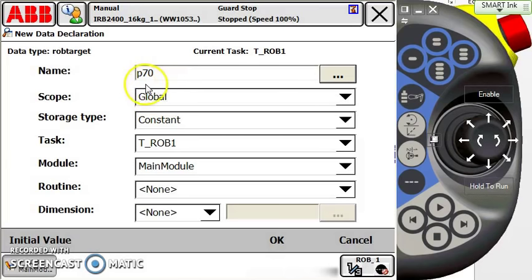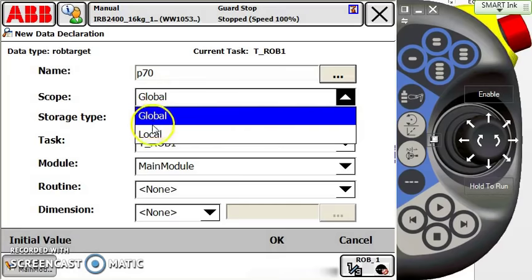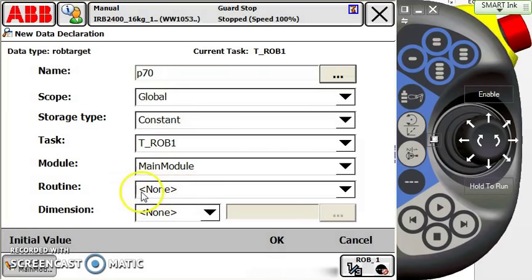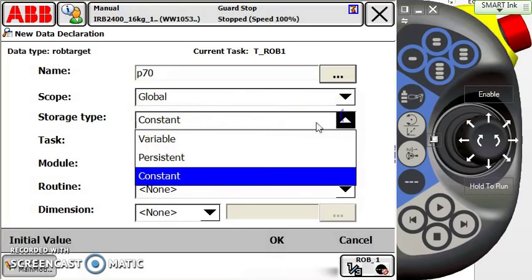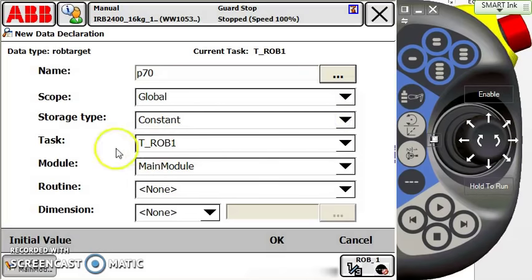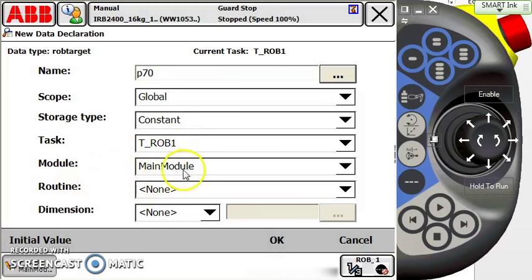Some things we want to check when it comes to the point: global? Now this depends on what you need. Do you want to make it global or local? Do I want this point to be accessible for the entire system or localized to just a routine? That depends on your application. But the storage type is constant—we don't want our point data or robtarget data incrementing or changing, so we don't want variable or persistent. We talk more about these in our variable videos. The task—well, I've only got one robot on this controller, so it's pretty easy to decide that here.